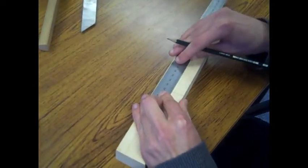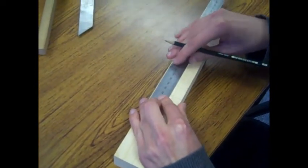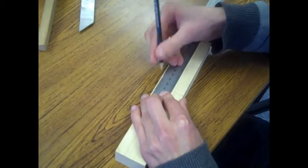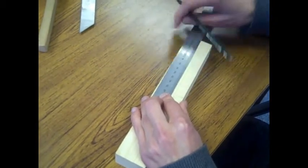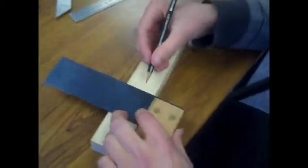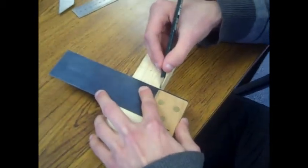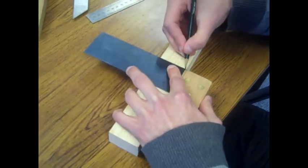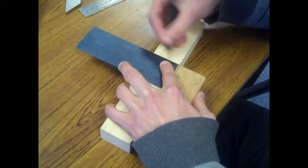Use this measurement to mark out either side of the middle point where the dovetail would be. Use a pencil and try square to mark out the middle point.